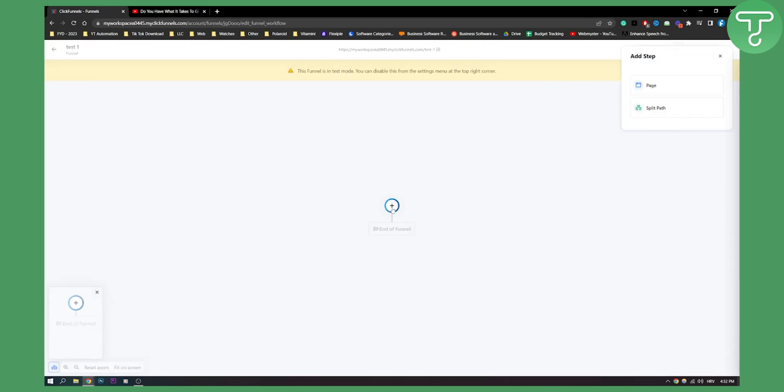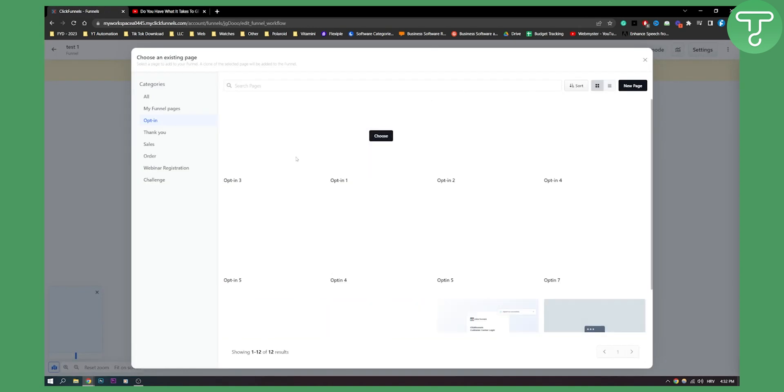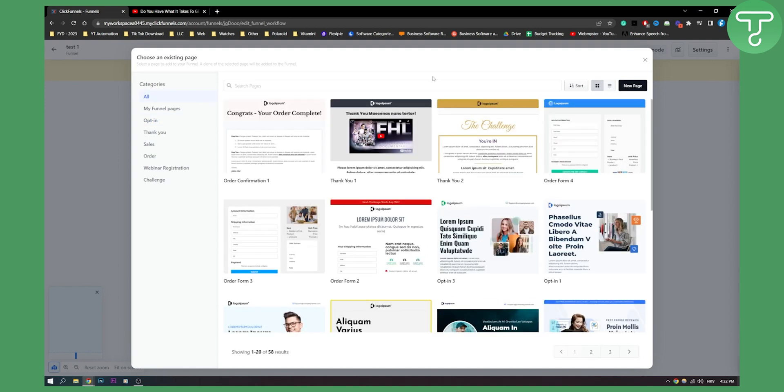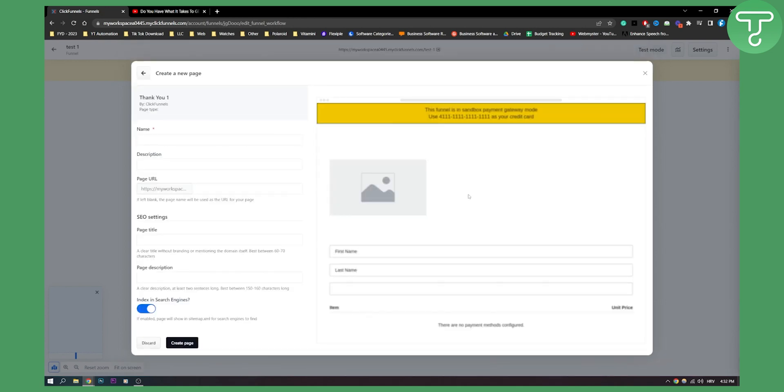Right now we can add a page here. Let's say it's just a simple page. Here we can search for all. As you can see, we already have a page with a video. Let's click choose and name this test one, create a page.